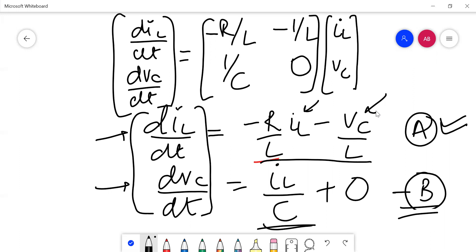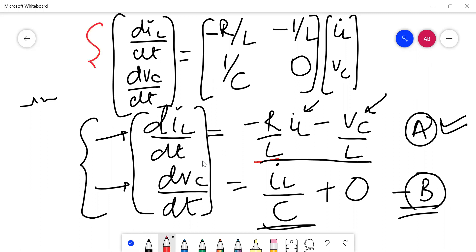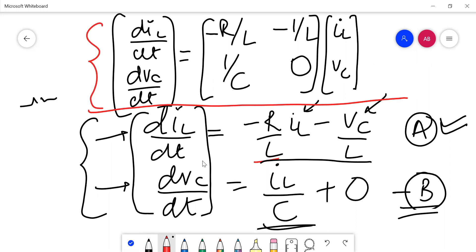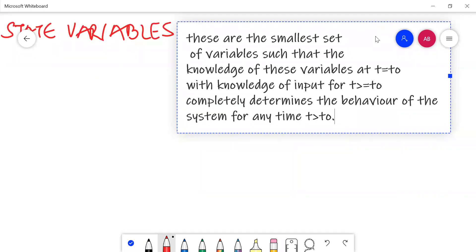This becomes our matrix equation directly from the circuit we discussed. From that circuit we have directly obtained our state equations, and with modern programming languages like MATLAB and others it is very easy to solve such equations rather than analytically solving transfer functions.